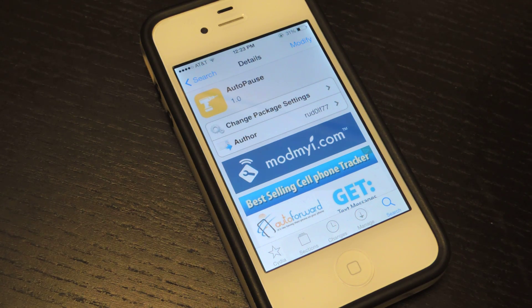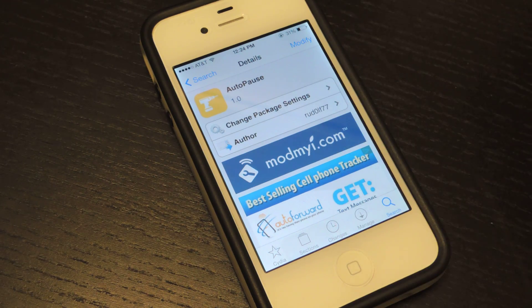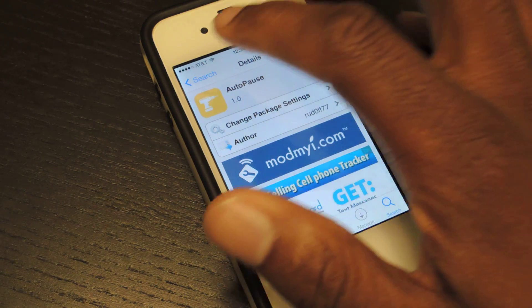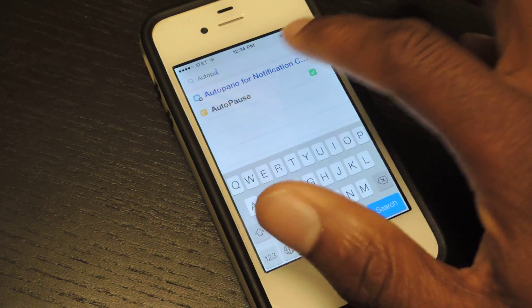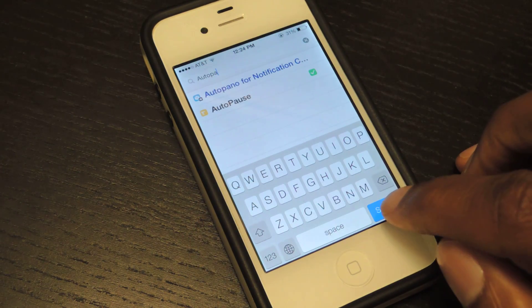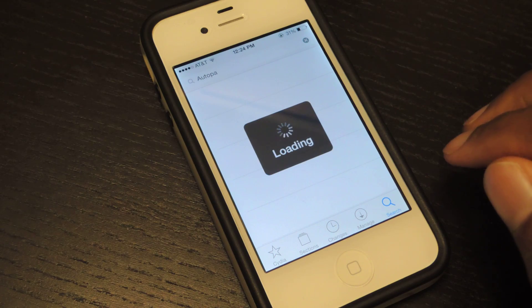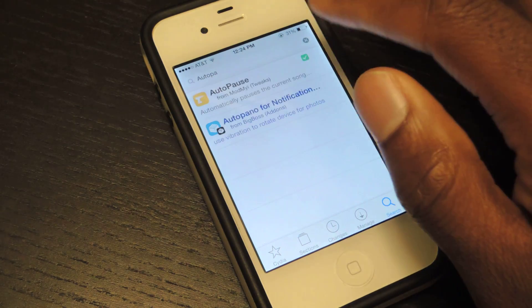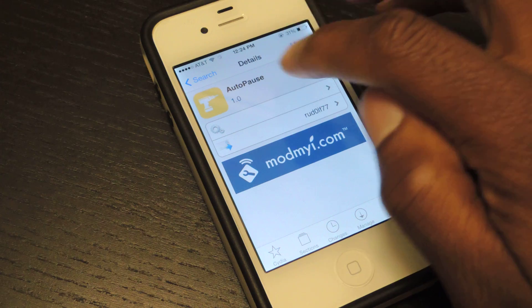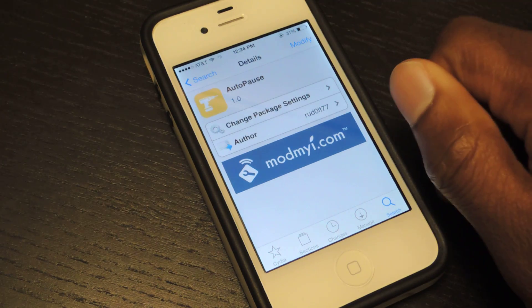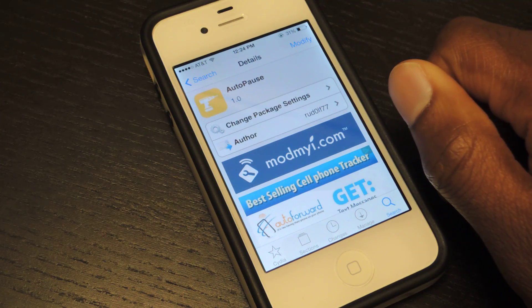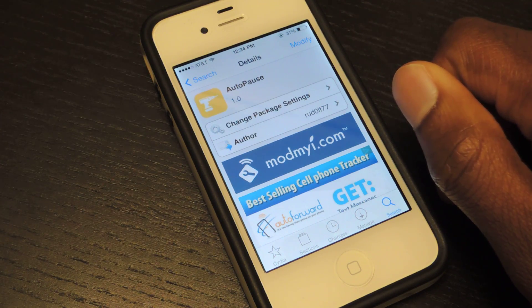And once you jailbreak your device — there's a link in the full tutorial if you haven't done so — you can open Cydia and then search for AutoPause. You just type in AutoPause in the search bar, click on it, and then right here it'll say install. You just hit install, and there you have it.